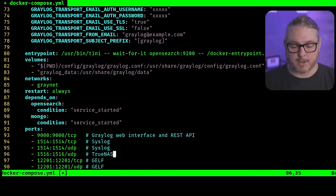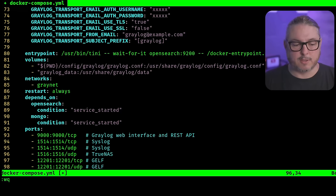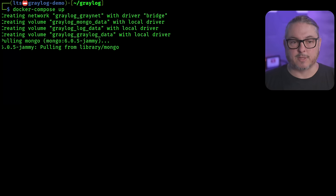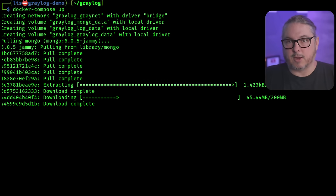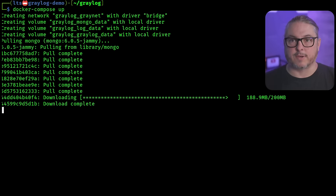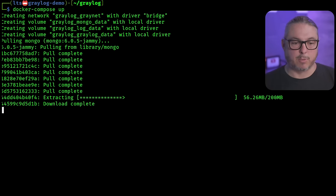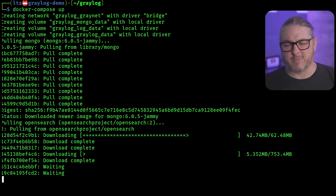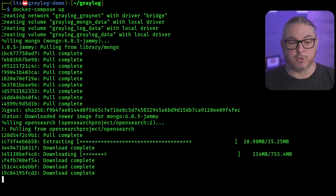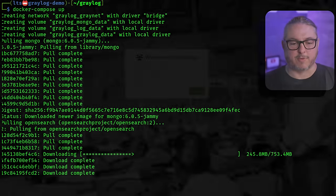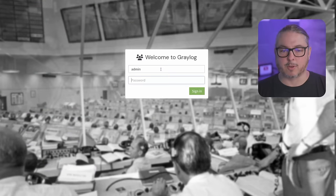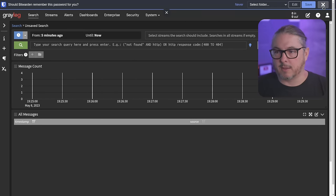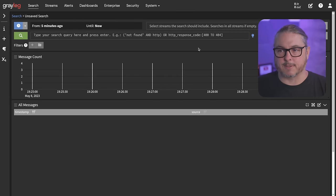Once everything is customized, save the file and run Docker Compose up. This will go and get the latest versions of all the Docker images, pull them down, extract them, and get everything running. It will take probably just a couple of minutes to set up. Jumping ahead — Graylog is up and running. We can log in with admin/admin because I didn't change that, and we're in.